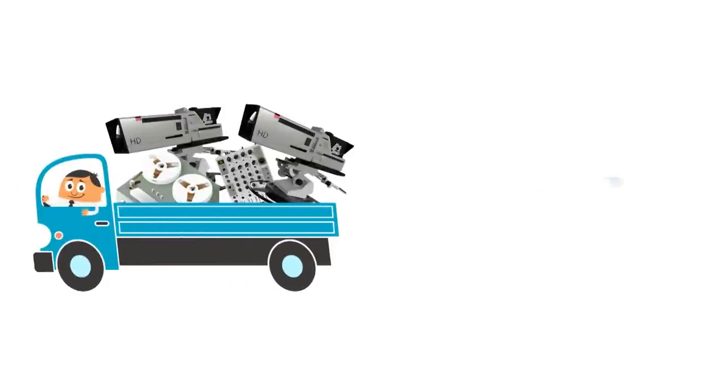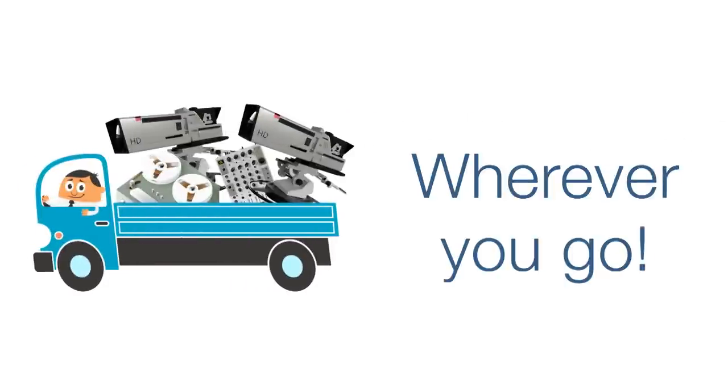It's the most complete system ever, and you don't need to be a technical wizard to make it all work. It's like taking an entire television studio wherever you go.